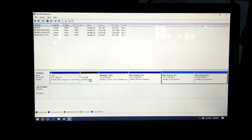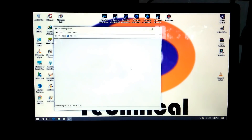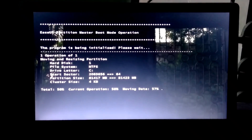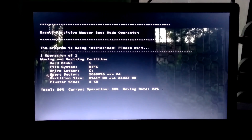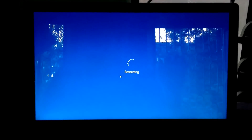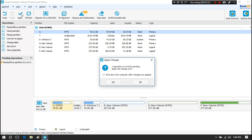Hi friends, I am Shuman and welcome to ASA Technical. Today I am going to show you about unallocated space before C drive and how to fix this problem. There are a few reasons behind unallocated space before C drive.